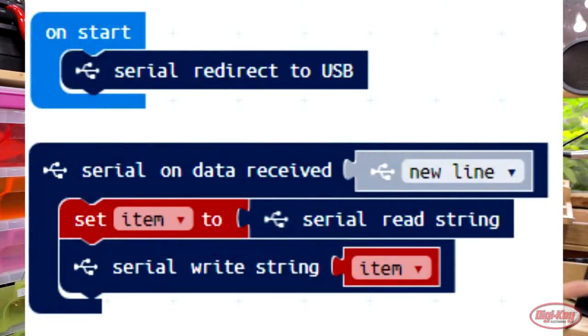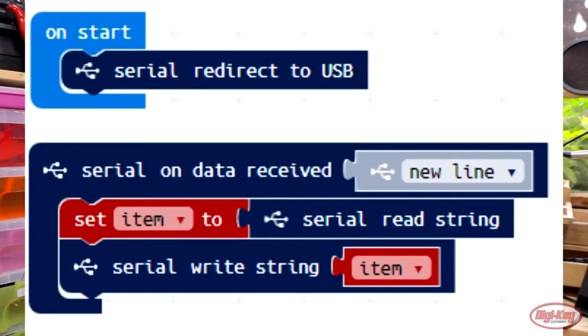What we're going to do is simply read that line of data sent over the serial port. To do that we use the code set item to serial read string, which makes the item equal to the string sent over the serial port. Then we're simply going to write some data back over the serial port — whatever the computer sent to us, we send it back.